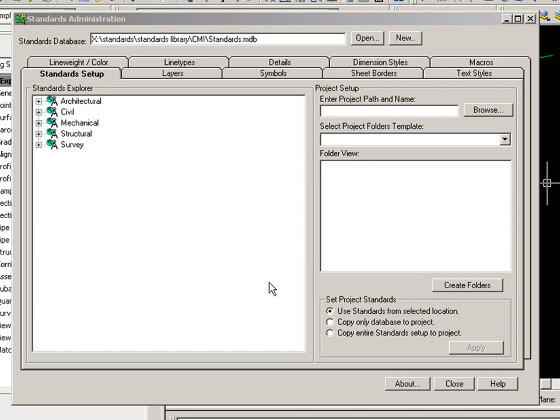If you're familiar with Civil 3D, you know the importance of styles and settings in designing and presenting your work in a clean, consistent, and professional manner. Currently, the only way to manage styles and settings in Civil 3D is through the use of drawing templates.